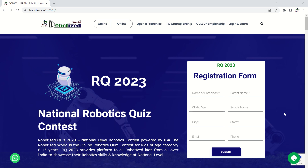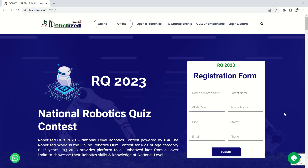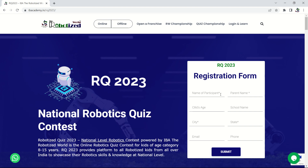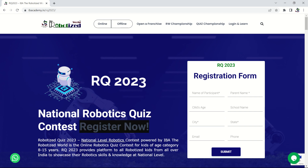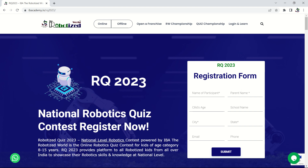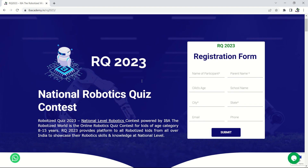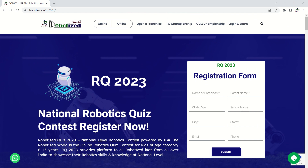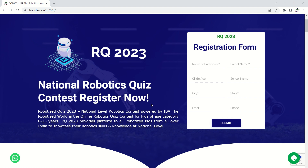Welcome to RQ 2023, the National Robotics Quiz Contest, which is going to happen on June 24-25, 2023. Welcome to this introduction about RQ 2023 — how it's going to happen, what the content is, and how you can access it. This is the website where you would have filled the registration form while registering for this competition.